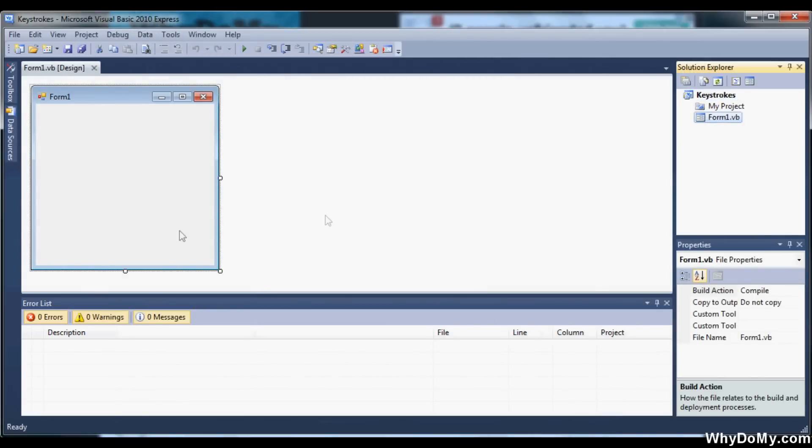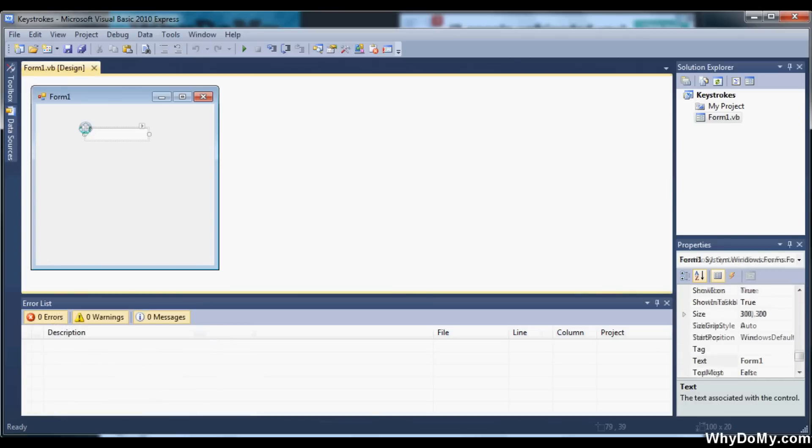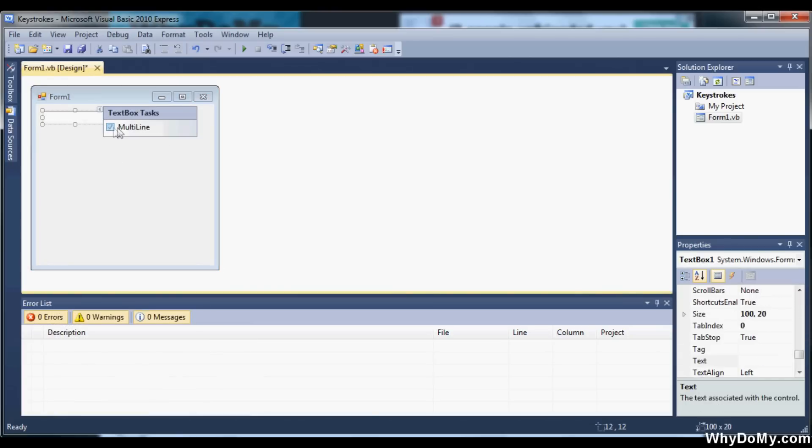So now that our blank project is loaded up here, let's go to our toolbox and then get a text box and put it onto our form. I'm going to go ahead and make mine multiline so I can fill up the whole form here.